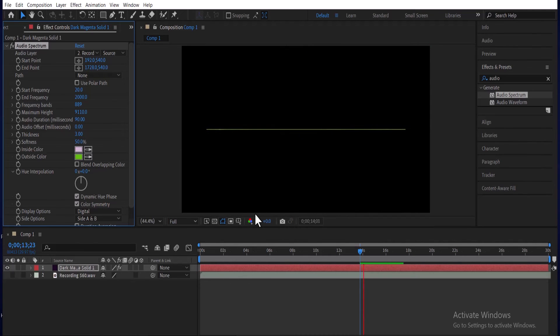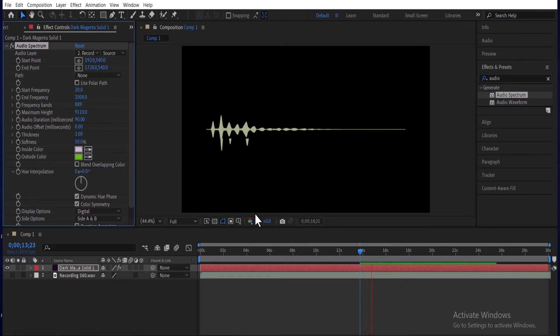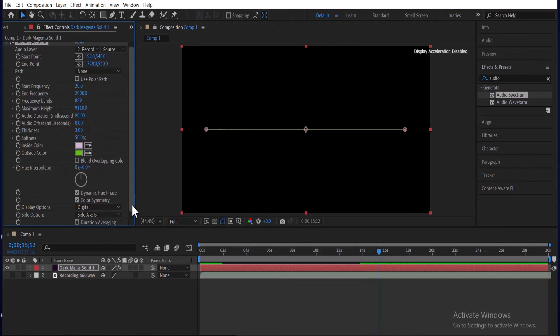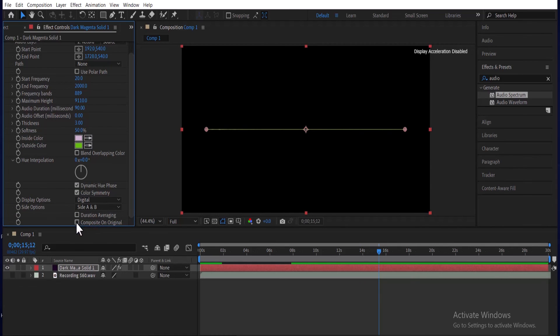You can play with the settings, so just experiment with all of the settings. If you do not want the waveform to be transparent, scroll down and select composite on original.